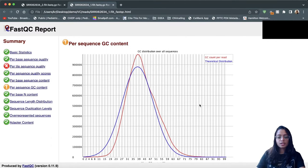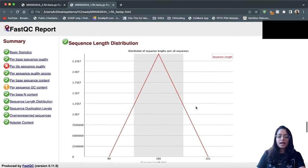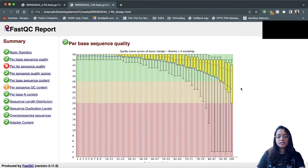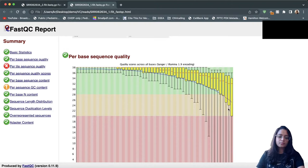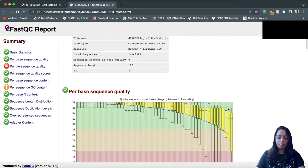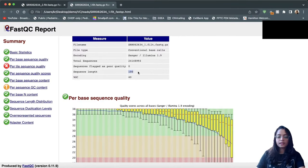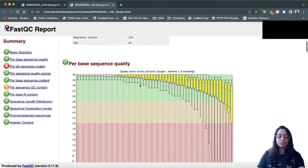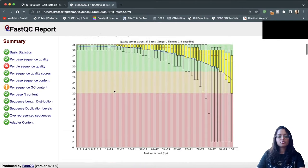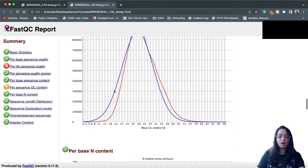I am mainly going to check whether there are any poor quality bases and whether there is any adapter content. The per-base sequence quality looks good. These reads are flagged for GC content but did not fail, so I am not very worried about that. Regarding adapter content, if I did see poor quality bases, I still would not trim them out because the BWA-MEM aligner performs soft clipping, and trimming risks shortening read length, which could result in multiple incorrect mappings.